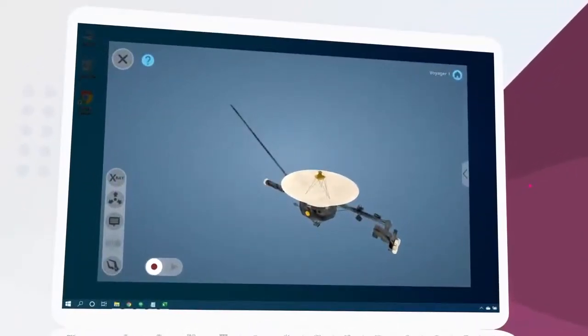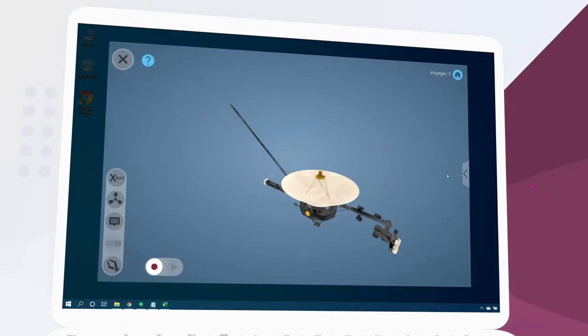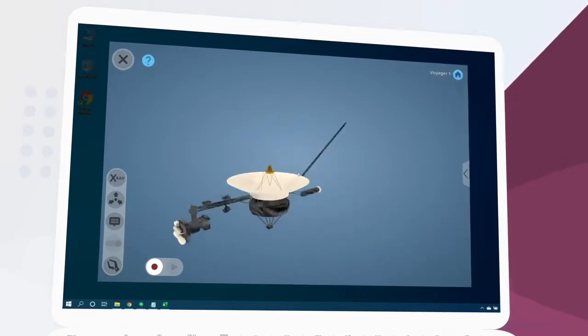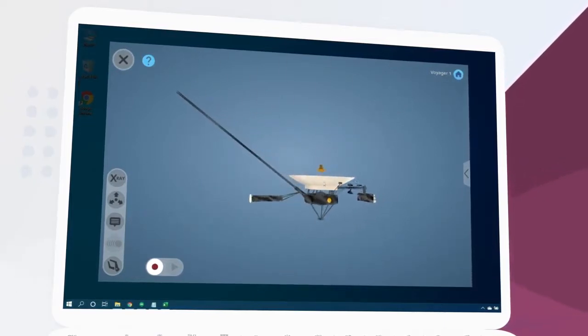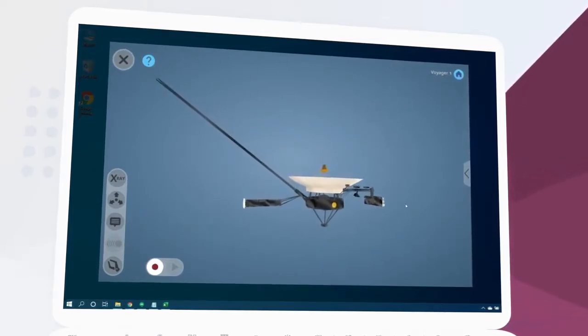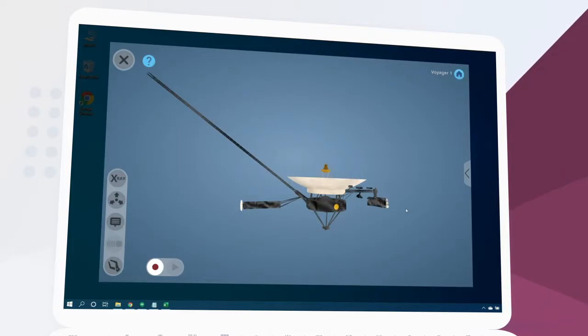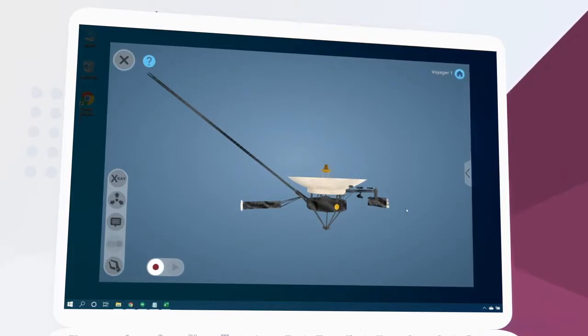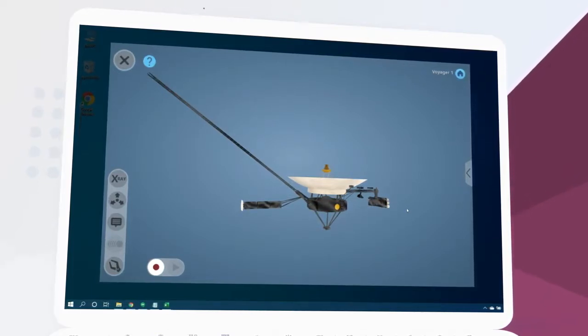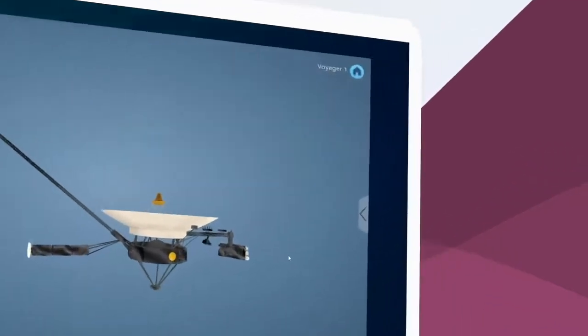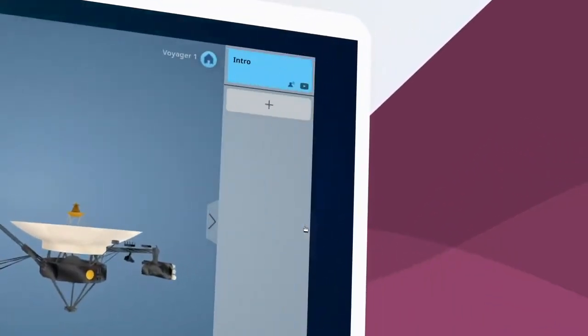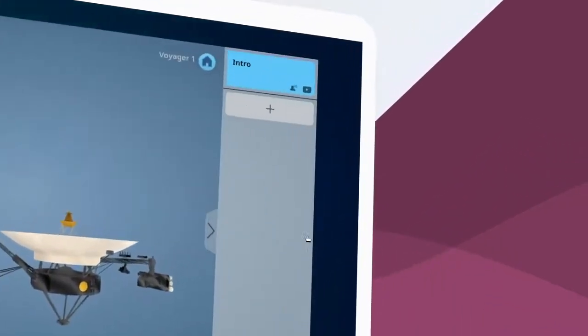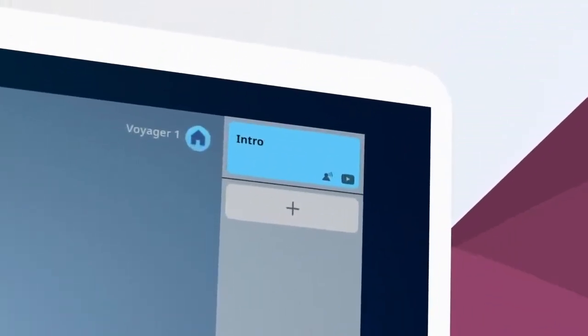When creating a lesson, we can explore and manipulate the object in many of the same ways. We can also add contextual information, audio narration, videos, and more. Let's open the side menu by clicking here. Each lesson starts with an introduction.